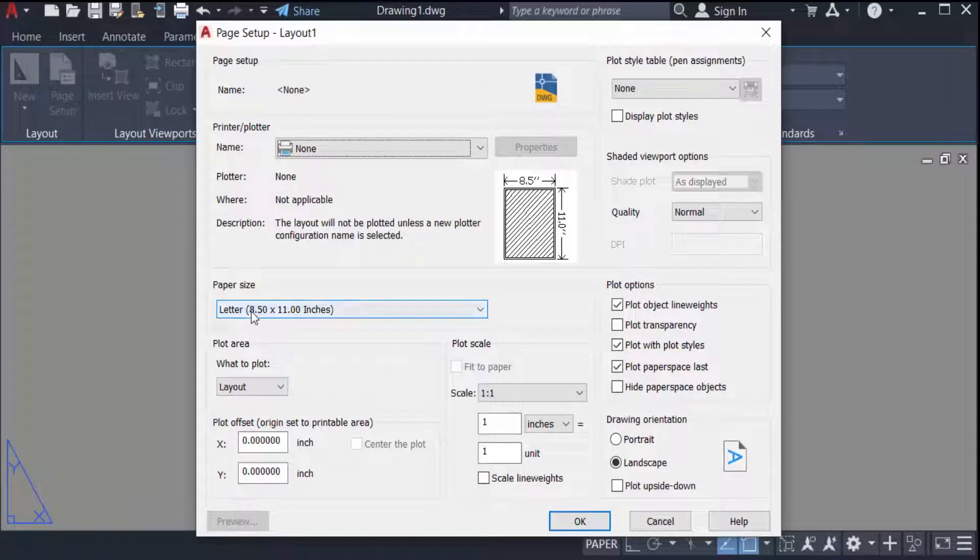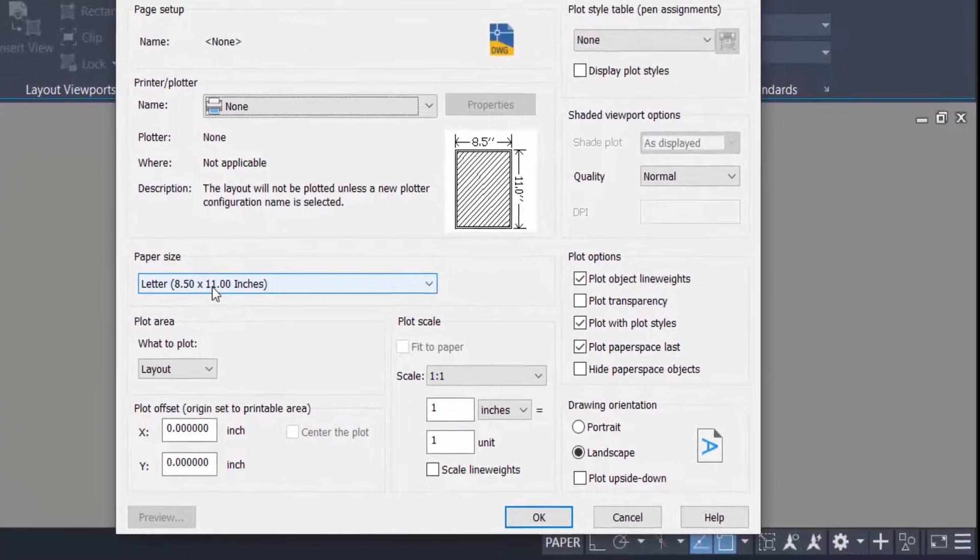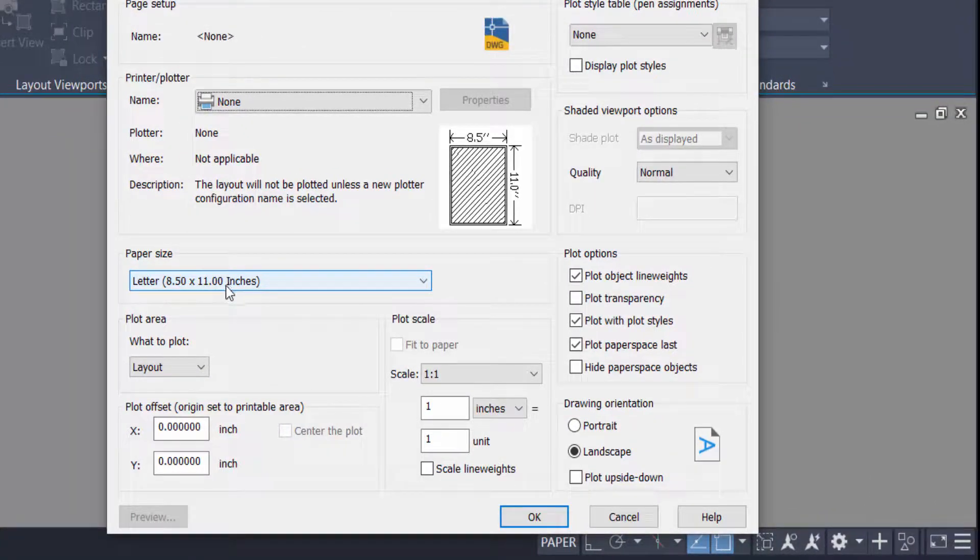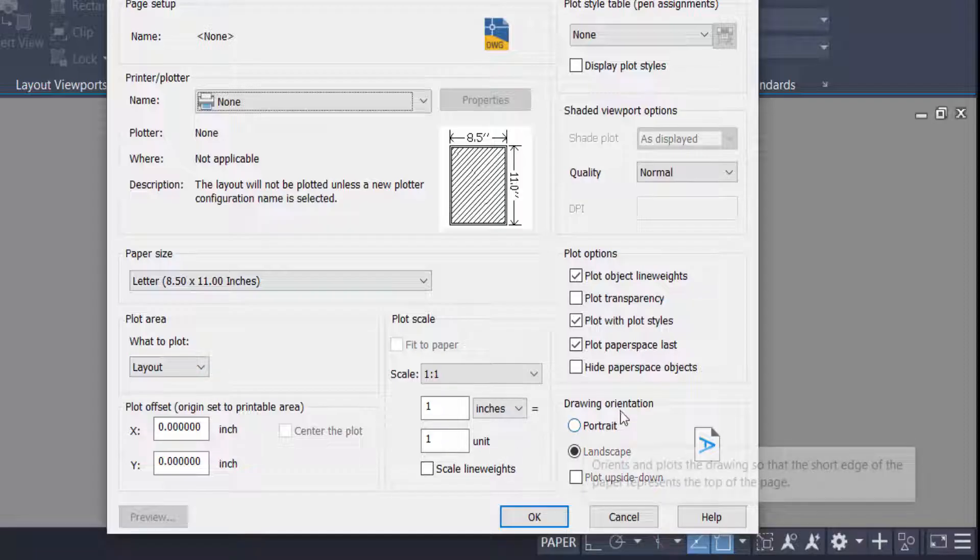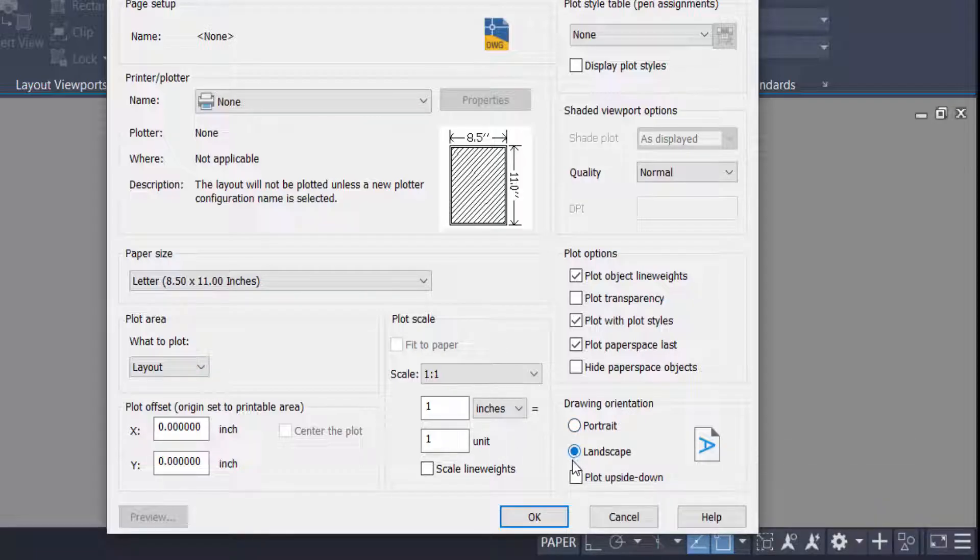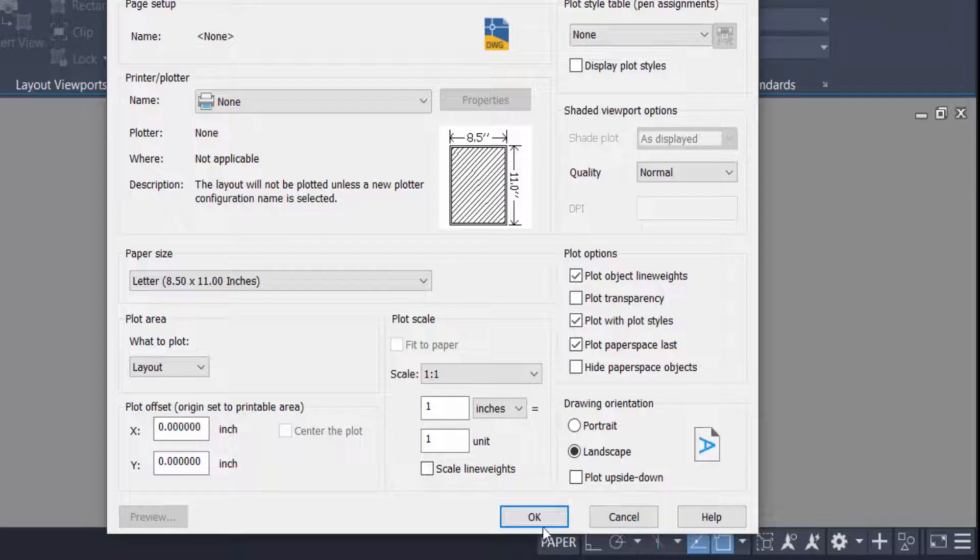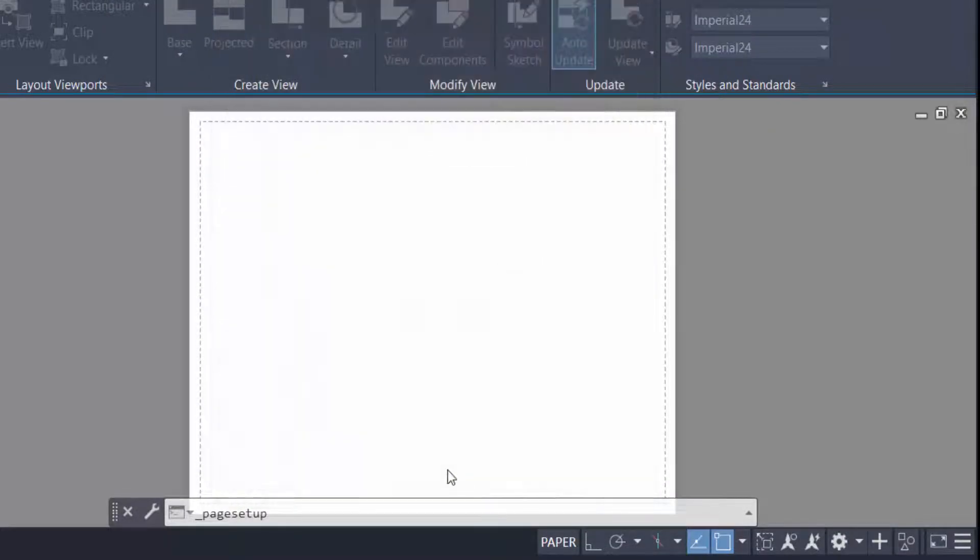I select plot area as layout and I see there is a drawing orientation: portrait or landscape. I select here landscape, then press OK. And now close. My page setup is ready in my layout and now I go to find template.